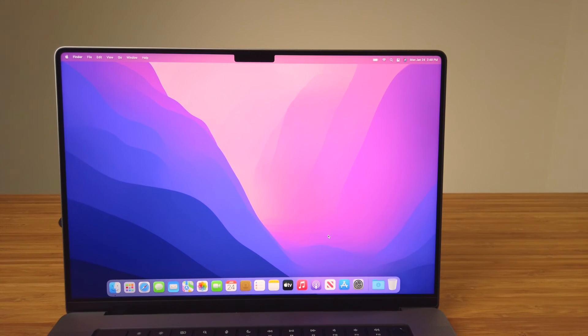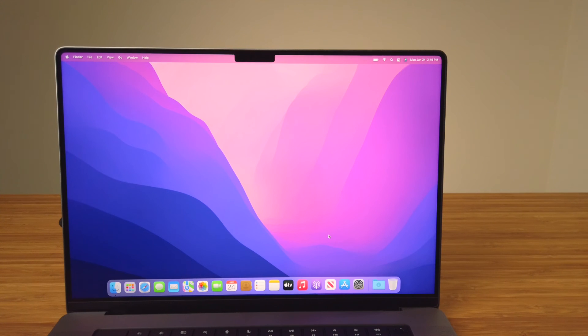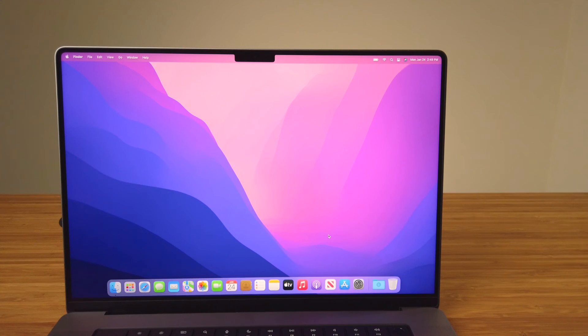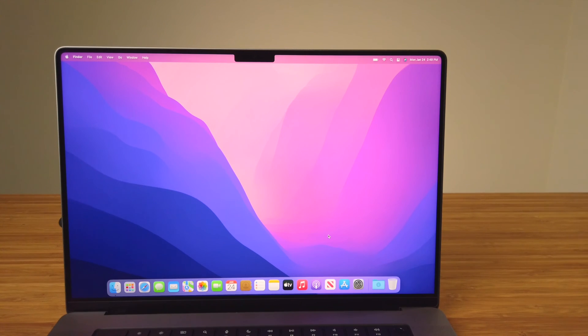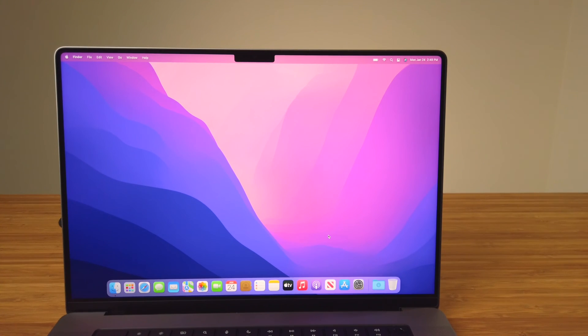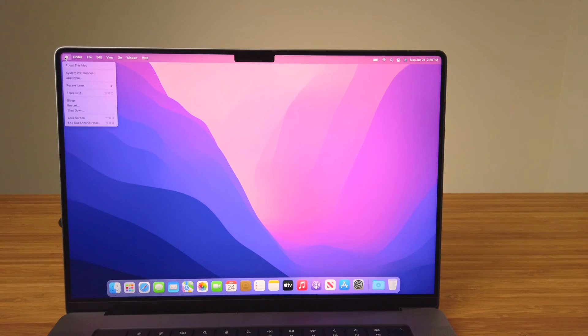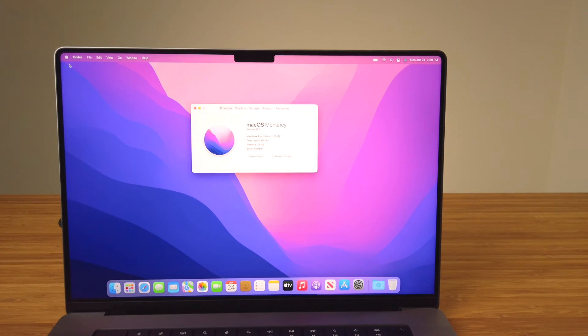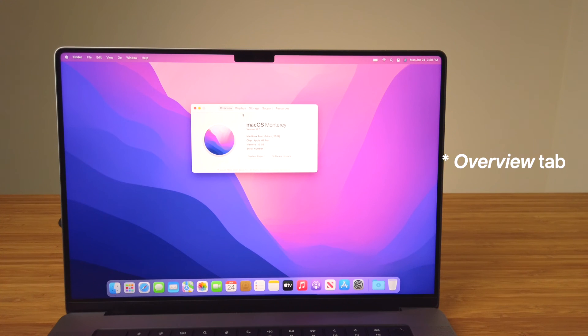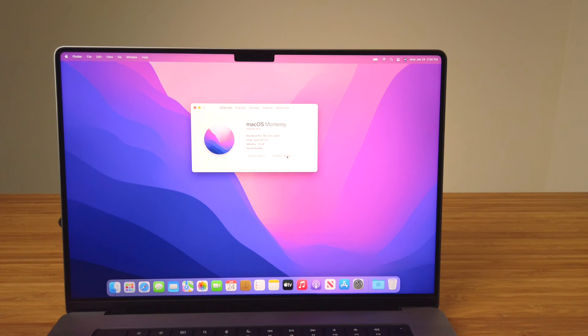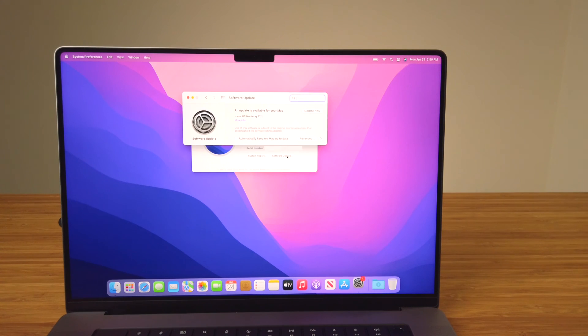Going through the steps in the Setup Assistant will take around 10 minutes to complete. While you can start using the Mac now, it's best to run a software update to download and install any available updates. To do that, click on the Apple logo in the top left of the menu bar, then click on About This Mac. On the Overview tab of the dialog box, click Software Update. This will open the Software Update section of System Preferences and check if any updates are available for your Mac.